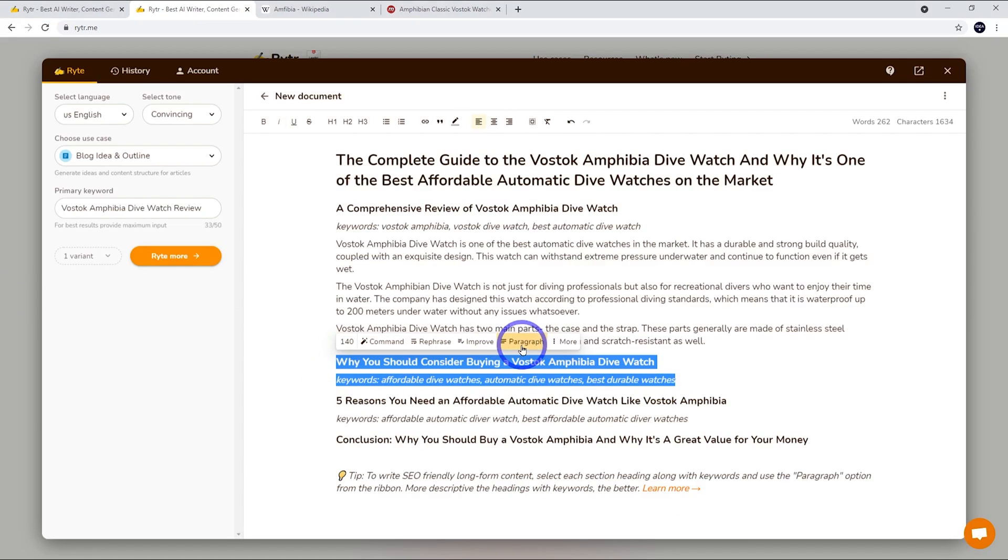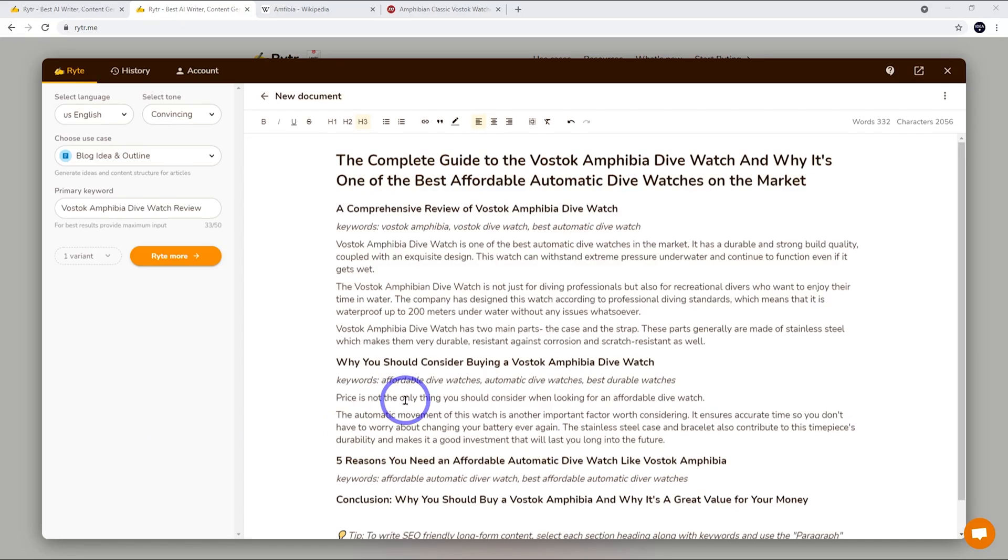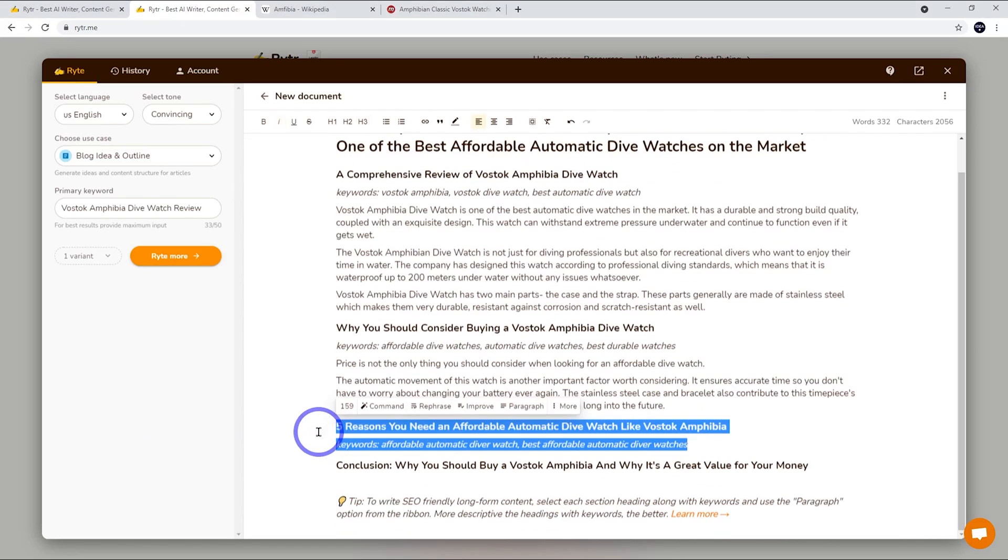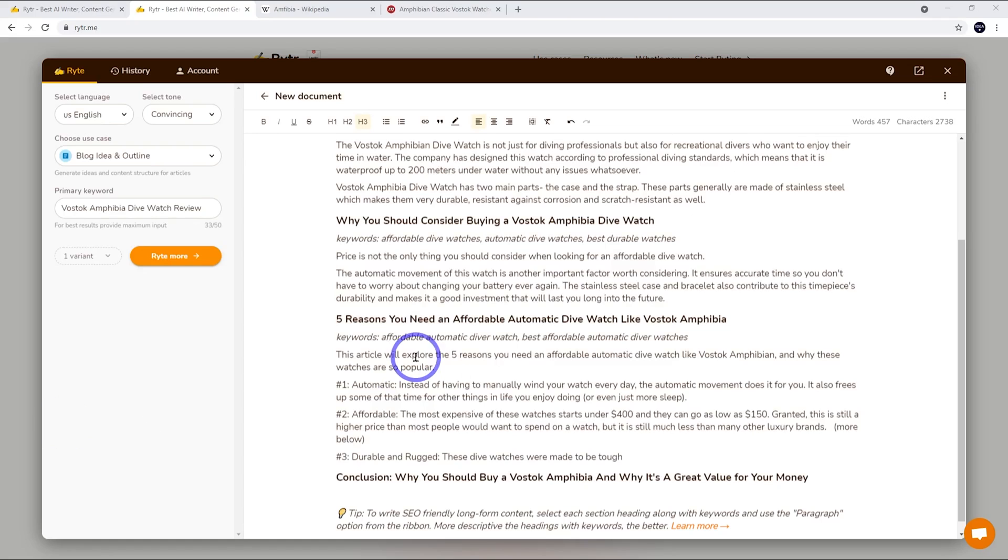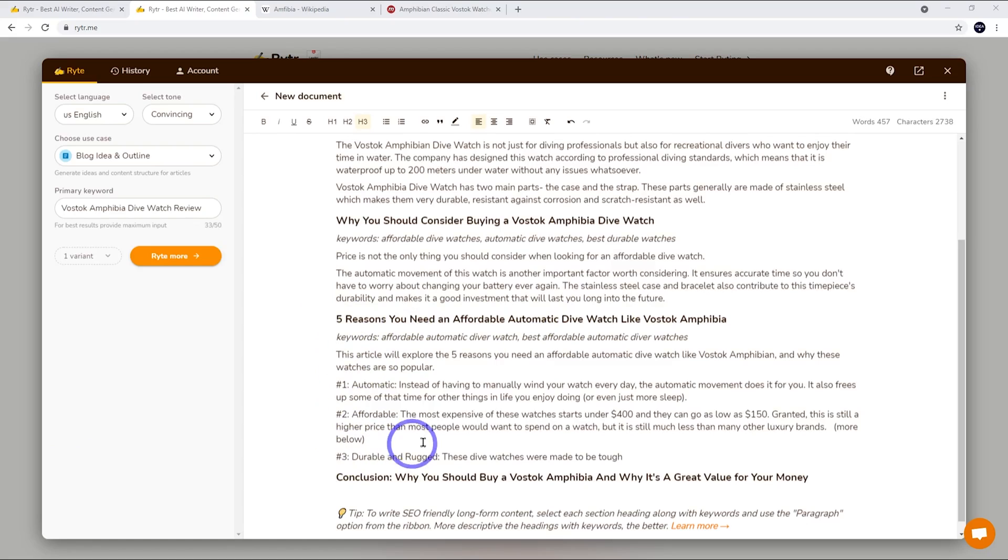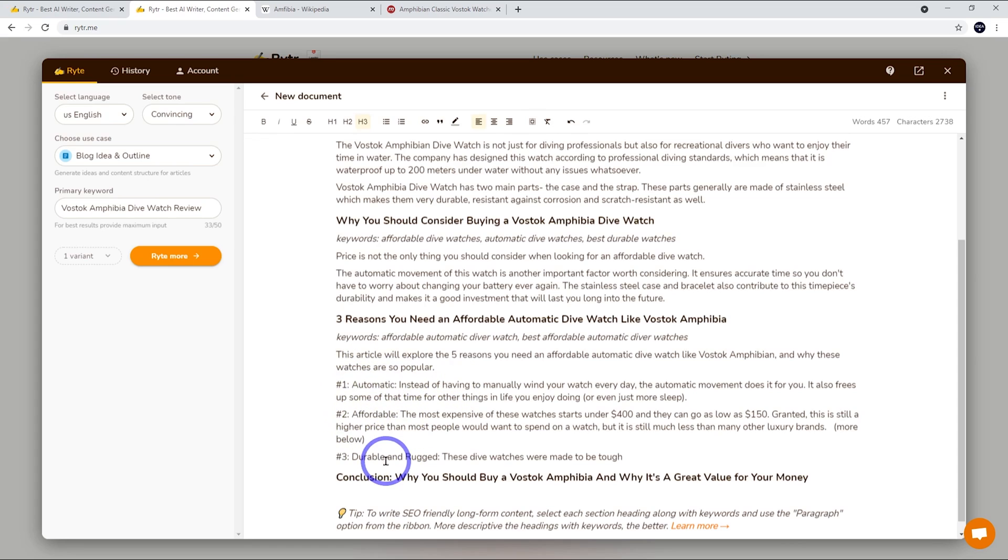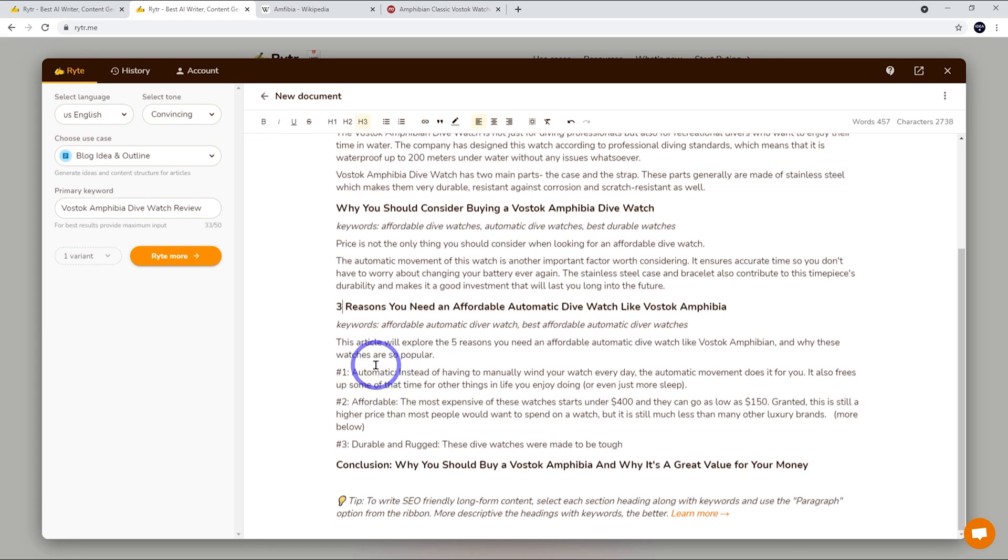Let's try out the next paragraph and see what we do. There we go. Let's go paragraph. Again this is not too bad. I'm going to go ahead and try the next one. Let's get a paragraph. And here we've asked for five reasons you need an affordable automatic dive watch. Now it's only given us three here. So I guess the easiest way to get around that is just change this to three. And the three reasons are quite good. Like an automatic is good and it's affordable is good and durable and rugged. These are probably the three main reasons you'd get a Vostok anyway.